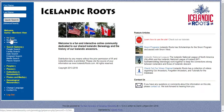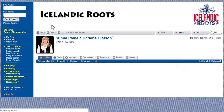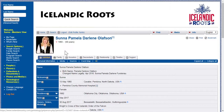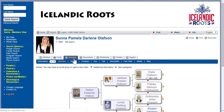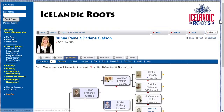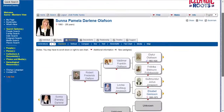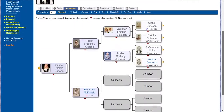Then click on your My Page, and it brings you to your page, where you'll click on the Ancestors tab. This is the normal view.